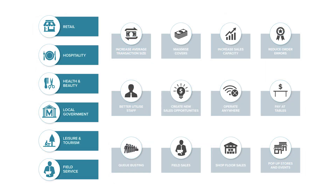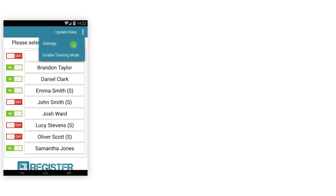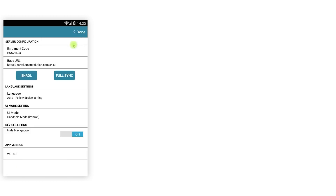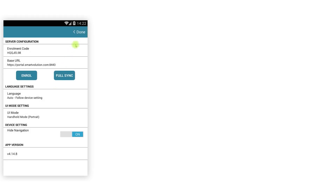The only difference is the user interface has been optimised for smaller screens and some workflows have been slightly altered. Register will automatically set the screen layout for you, however you can change this in settings. To do this, tap the button with three dots on the login screen, tap Settings, then tap UI Mode and select Handheld Mode, Portrait, or Tablet Mode Landscape, and tap the Done button.